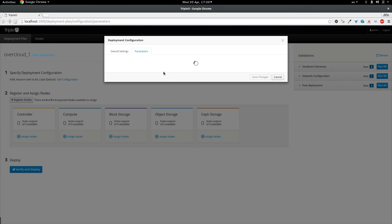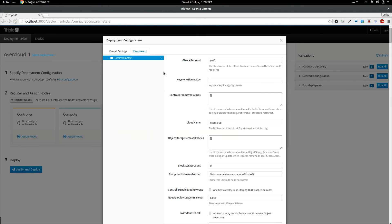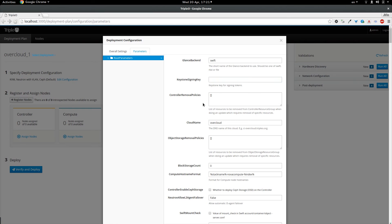The parameters section consists of a generated list of parameters which are provided by HEAT. And this is currently quite a long list and we are working on getting it more organized and simplified. Some of those parameters are already pre-filled with the default values.